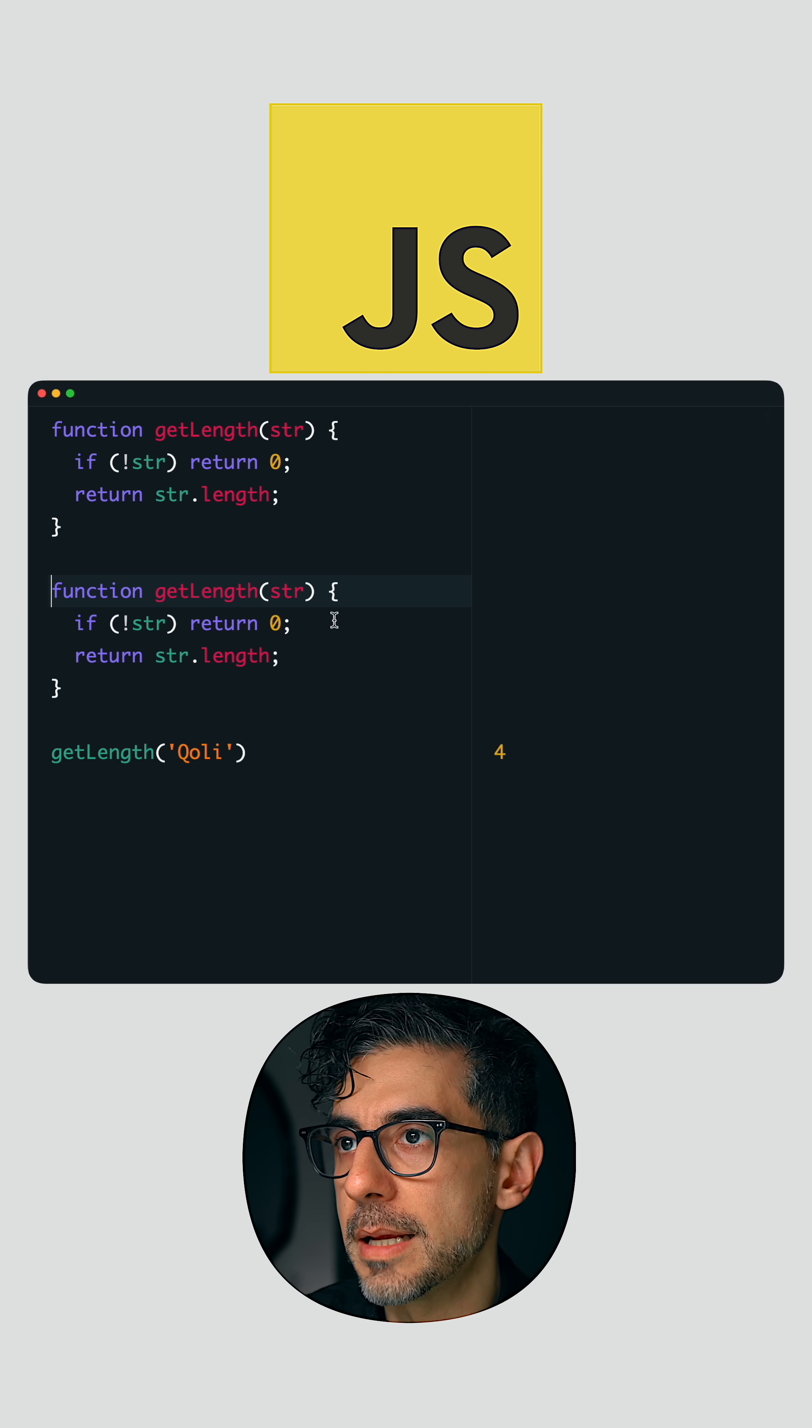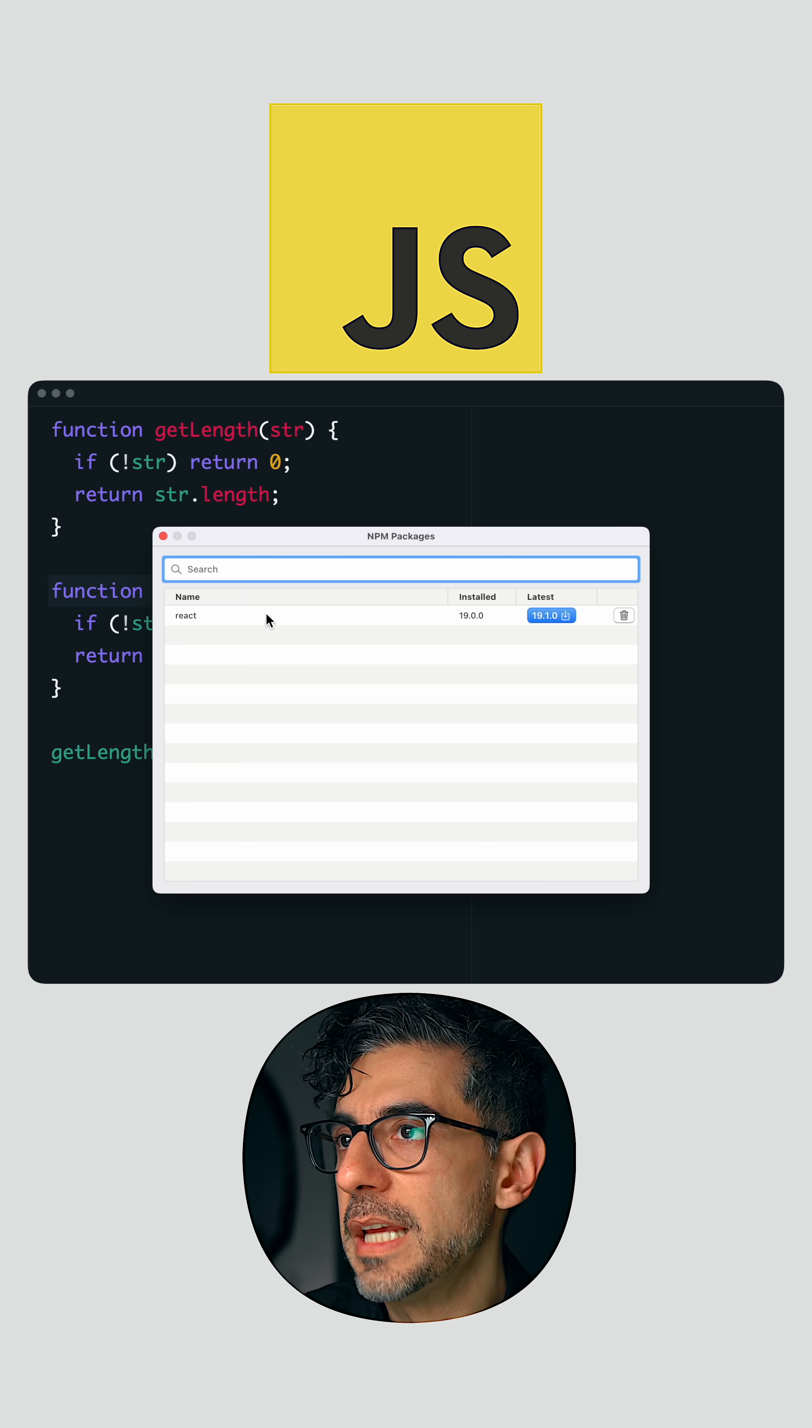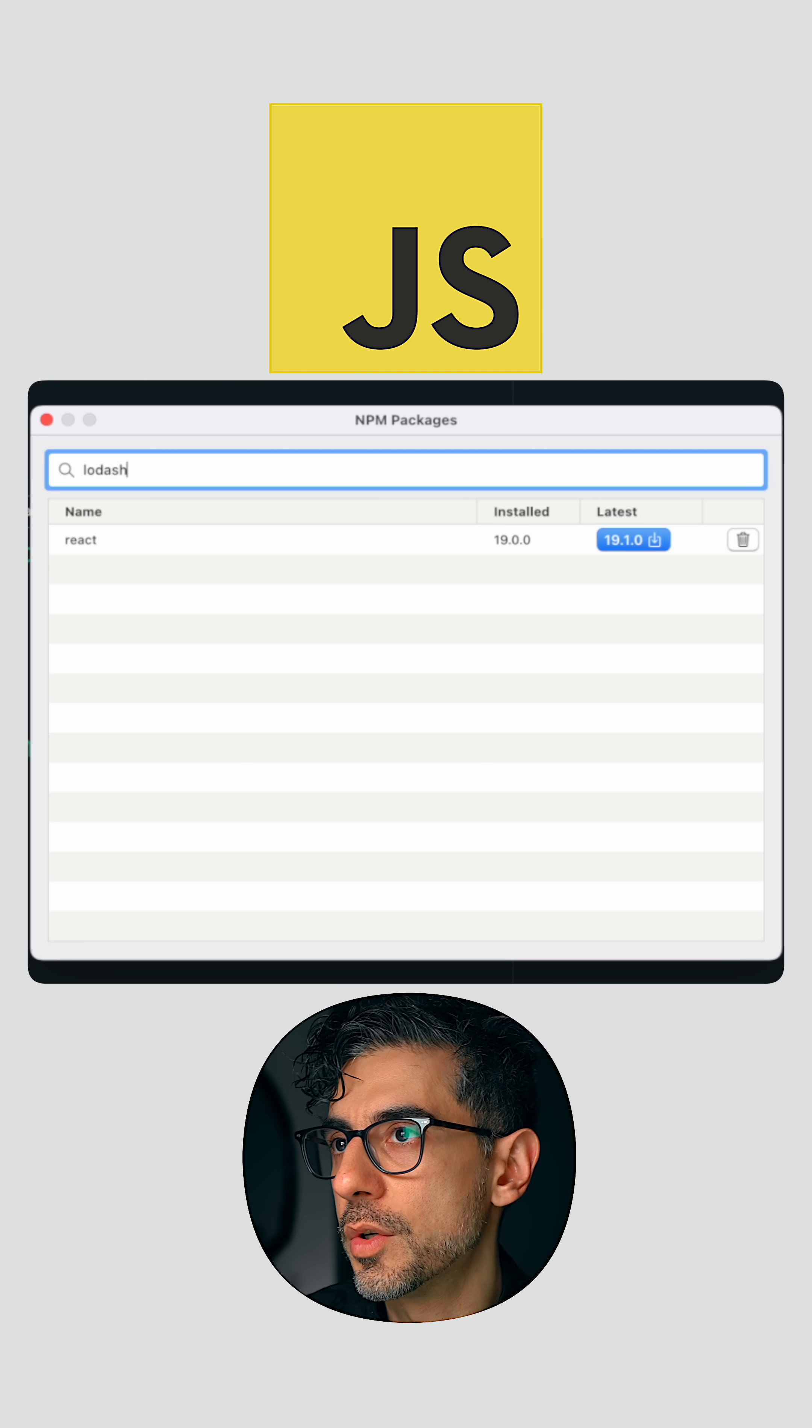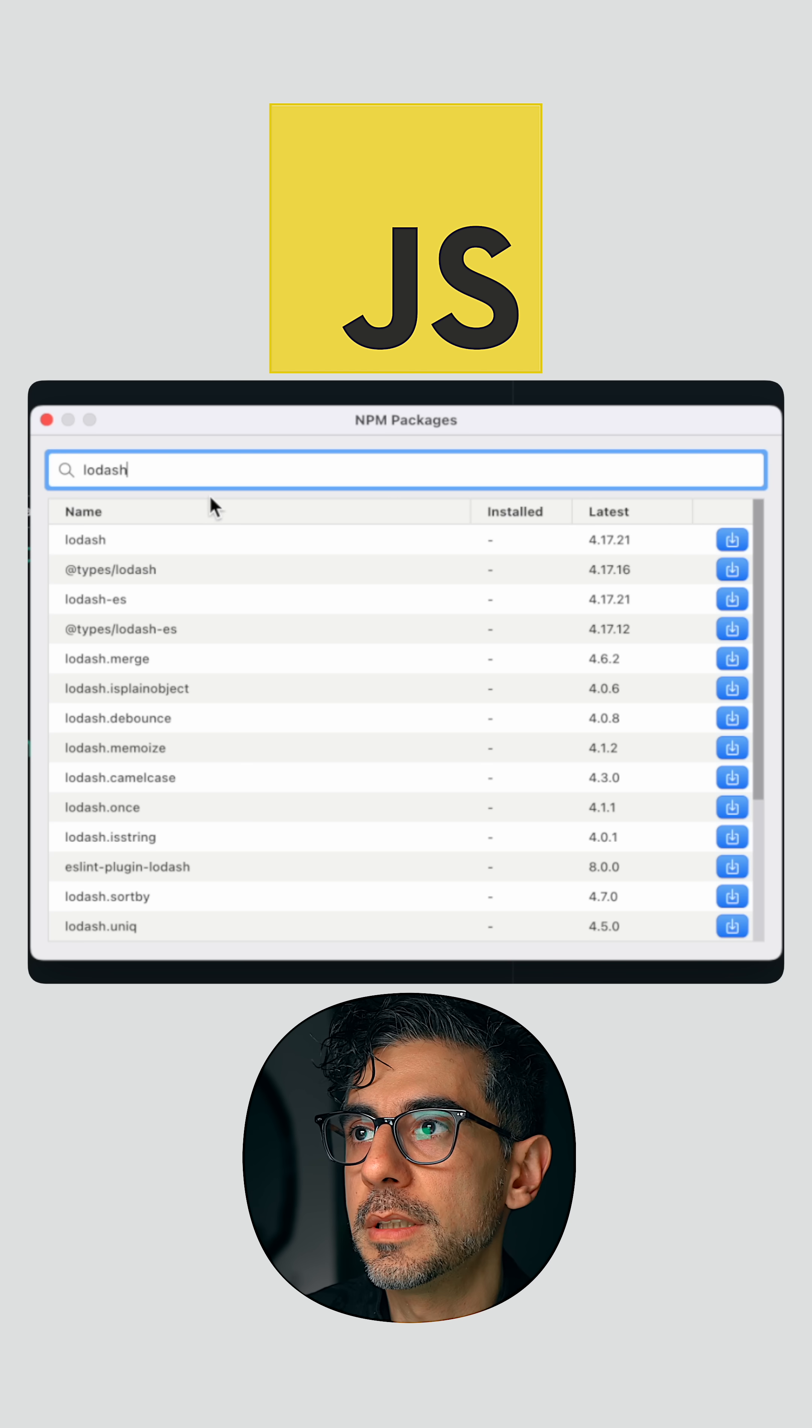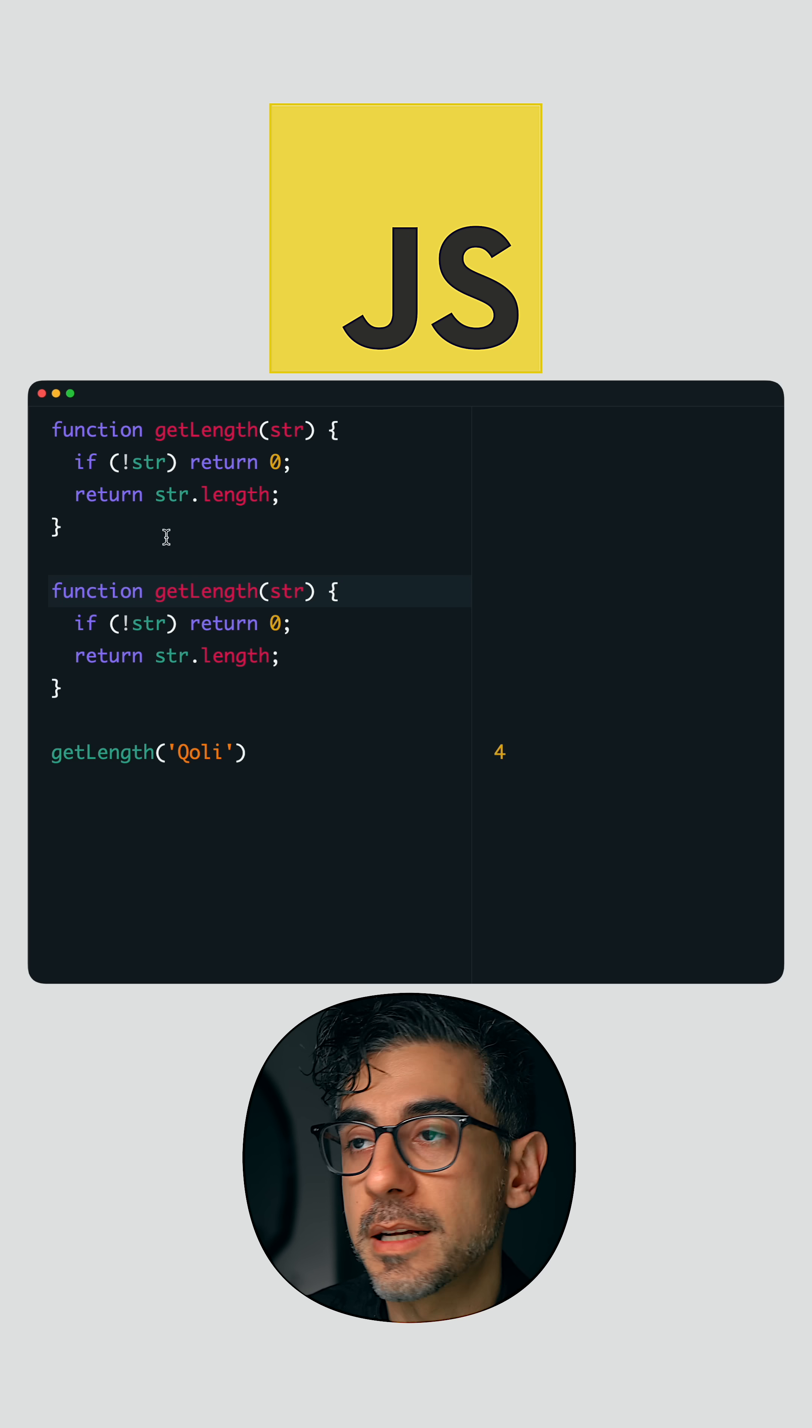You can install npm packages, so I can search for, I don't know, lodash, and bam, I can just download it. And within the same window, now I have access to that library.